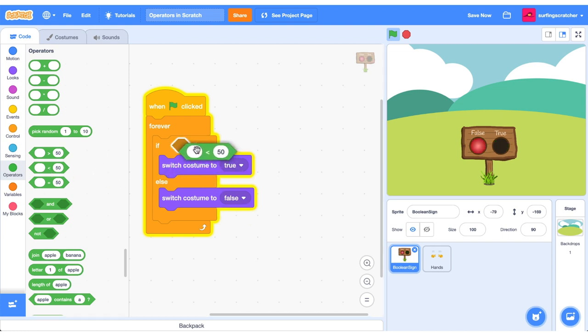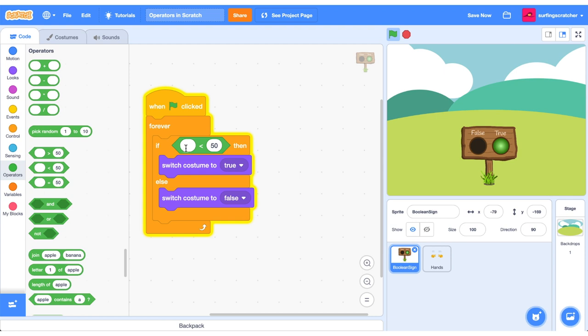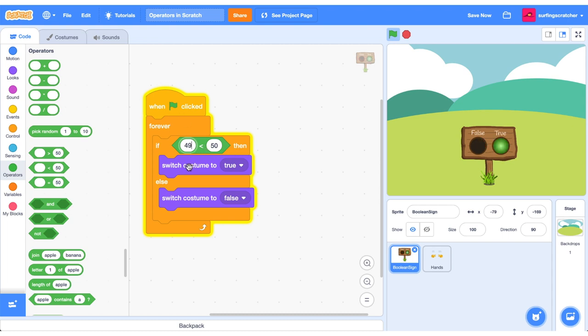Let's test out some of these other green boolean operator blocks. Our next one is the less than sign. So zero or nothing is currently less than 50. Just to highlight that, there is zero. If I change this number to 50, again, 50 is not less than 50. 50 is equal to 50. But if I make this 49, then we are green.